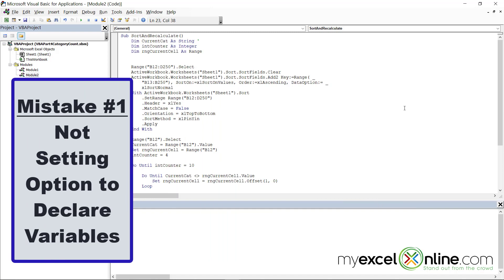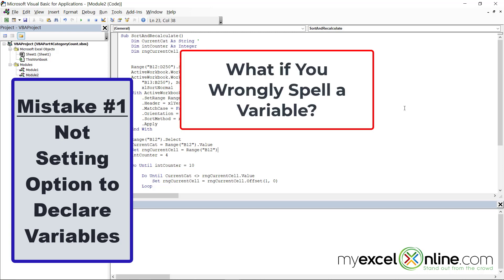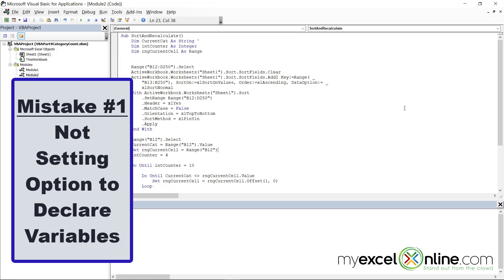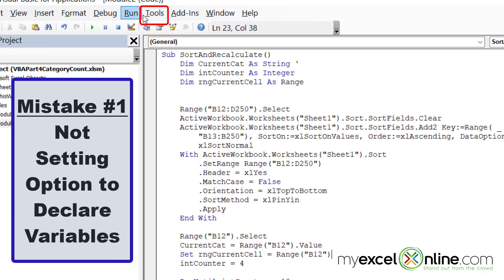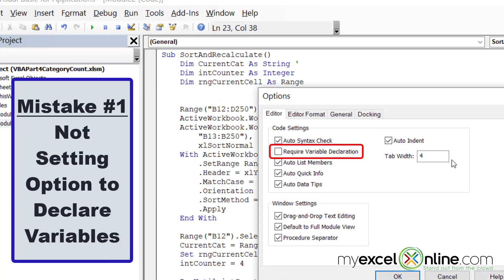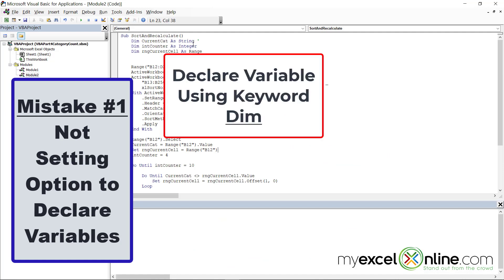The first mistake to avoid has to do with declaring your variables. VBA will create a variable on the fly, and sometimes that is not very helpful — if you think you have a variable that you already declared and then you spell it incorrectly later on, that is a very difficult error to keep track of. To avoid that, go up to the Tools bar, go to Options, and check the box that says 'Require Variable Declaration' and click OK. That way, VBA will look to see that you've already declared a variable, and if you misspell it later on, you will get an error when you run your code.